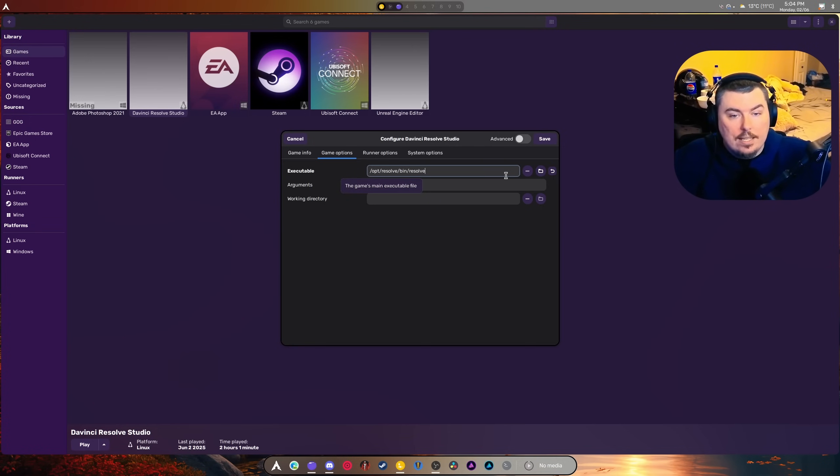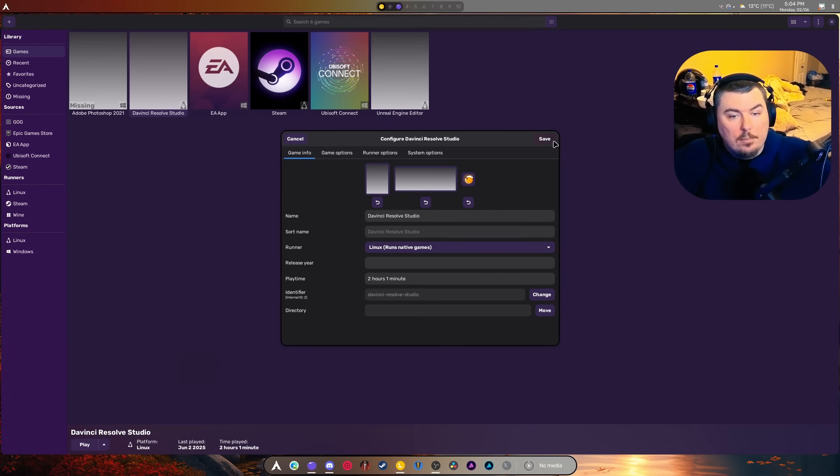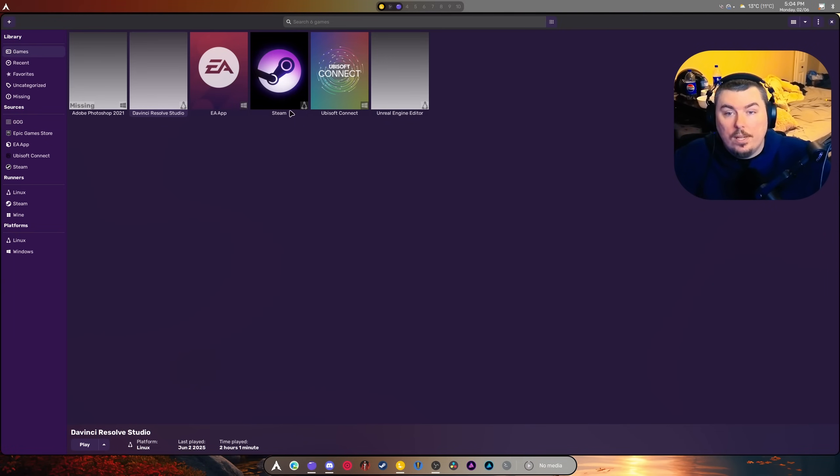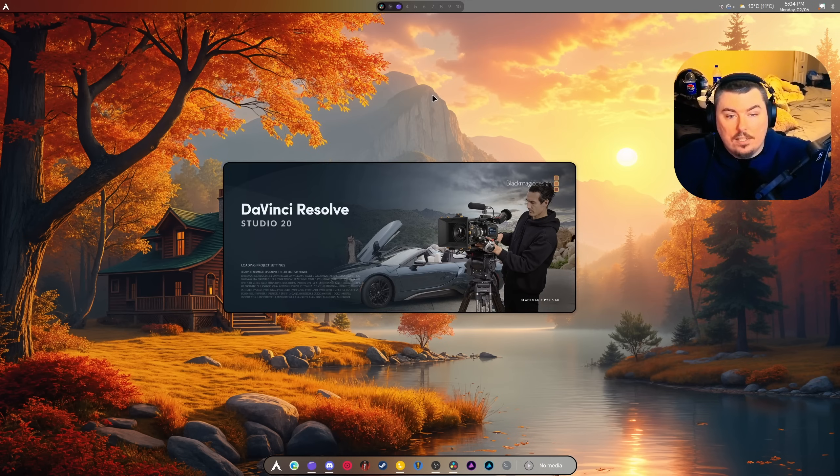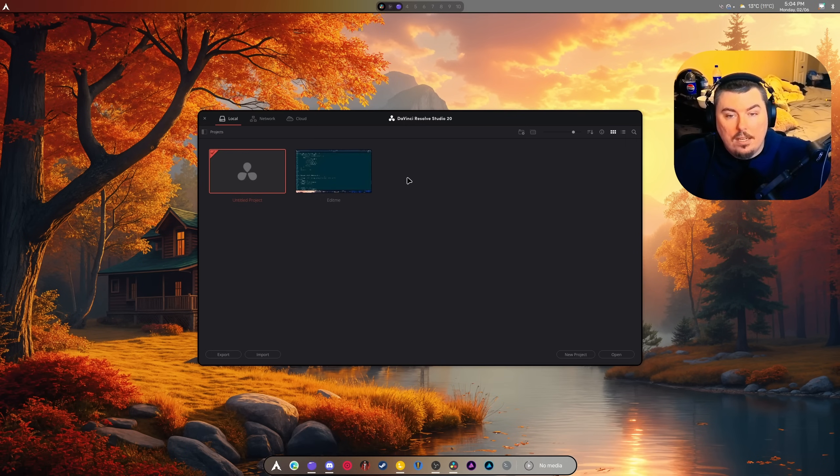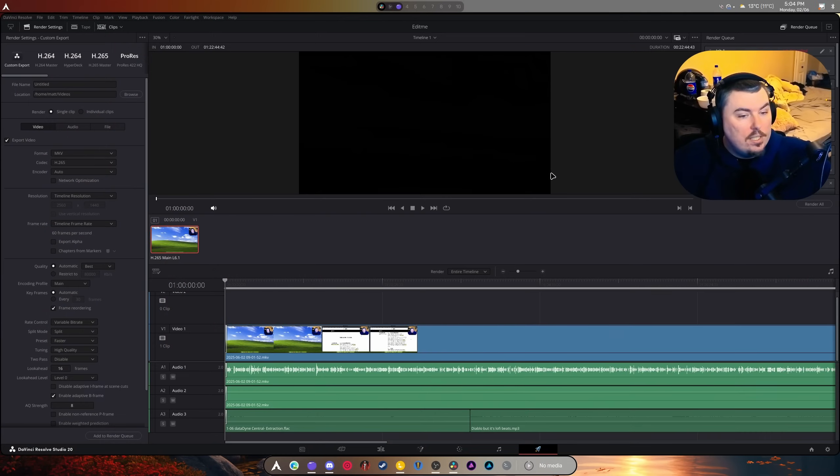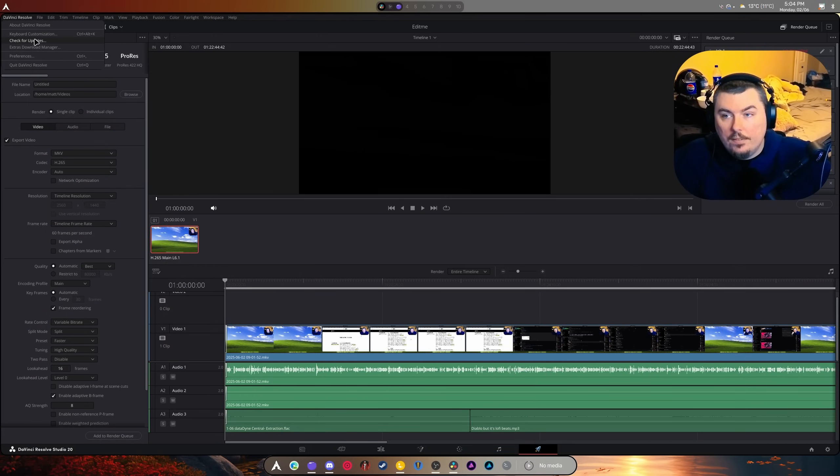pointed it towards the GPU that I want. And now when I hit play, it's going to start up. And there you go - you can jump in, you can edit, you can do whatever you need to, and it will work perfectly fine.